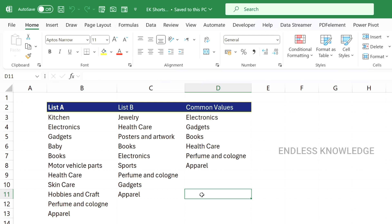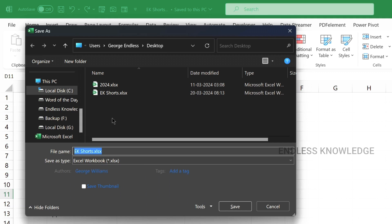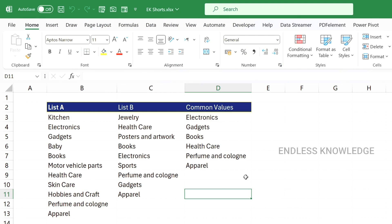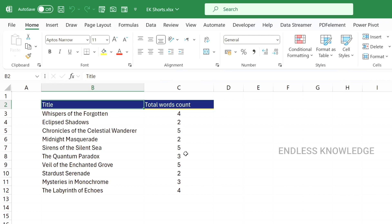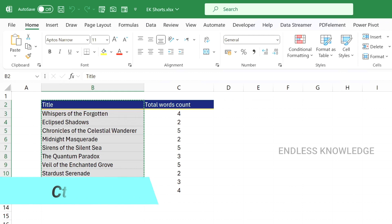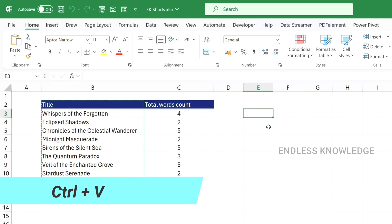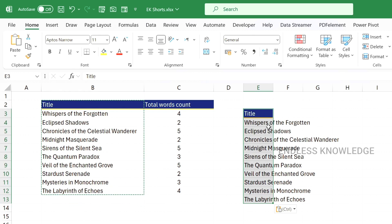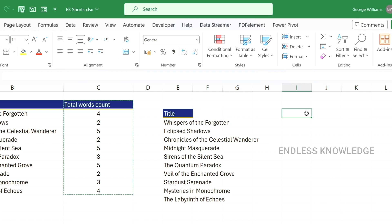You can also use the F12 shortcut key to open the Save As window, where you can select the file location and name and save the file.